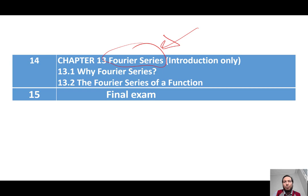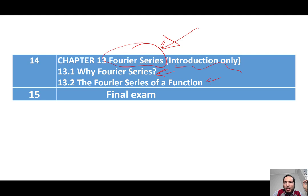After that, we're going to talk about Fourier series. We won't go too deep — just an introduction to why we use Fourier series and how to find the Fourier series of a function. Then we'll end the semester with the final exam.